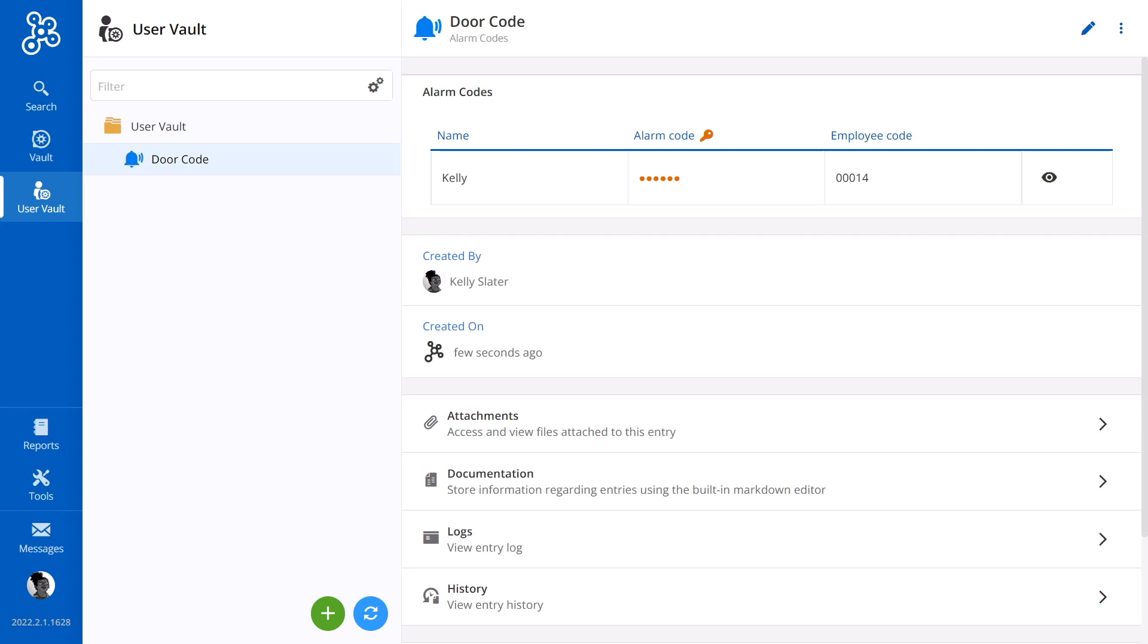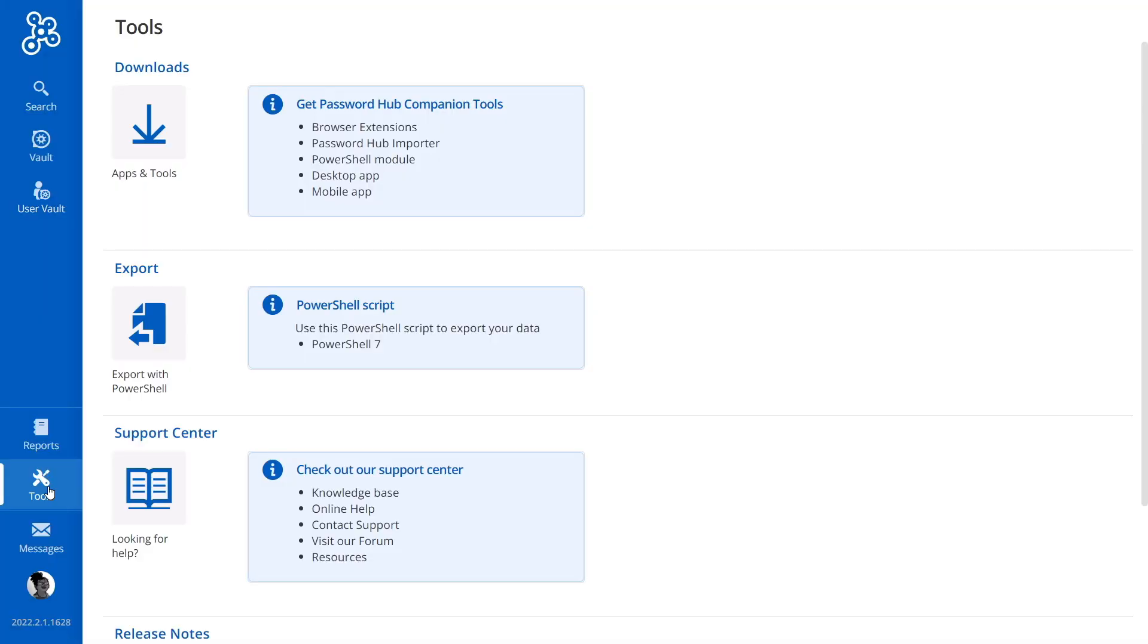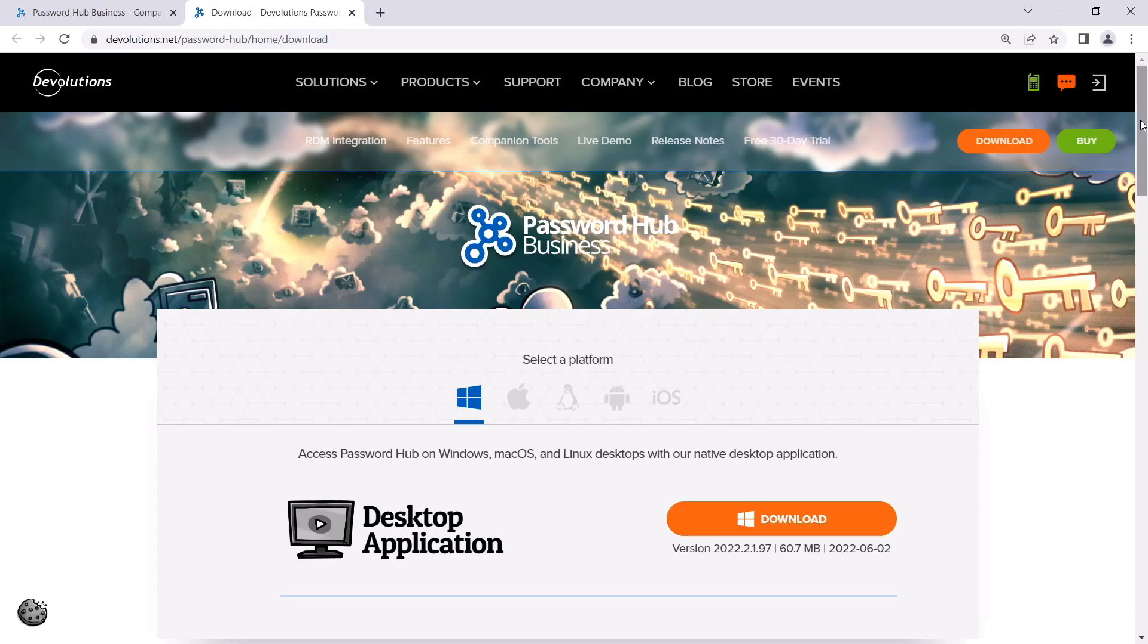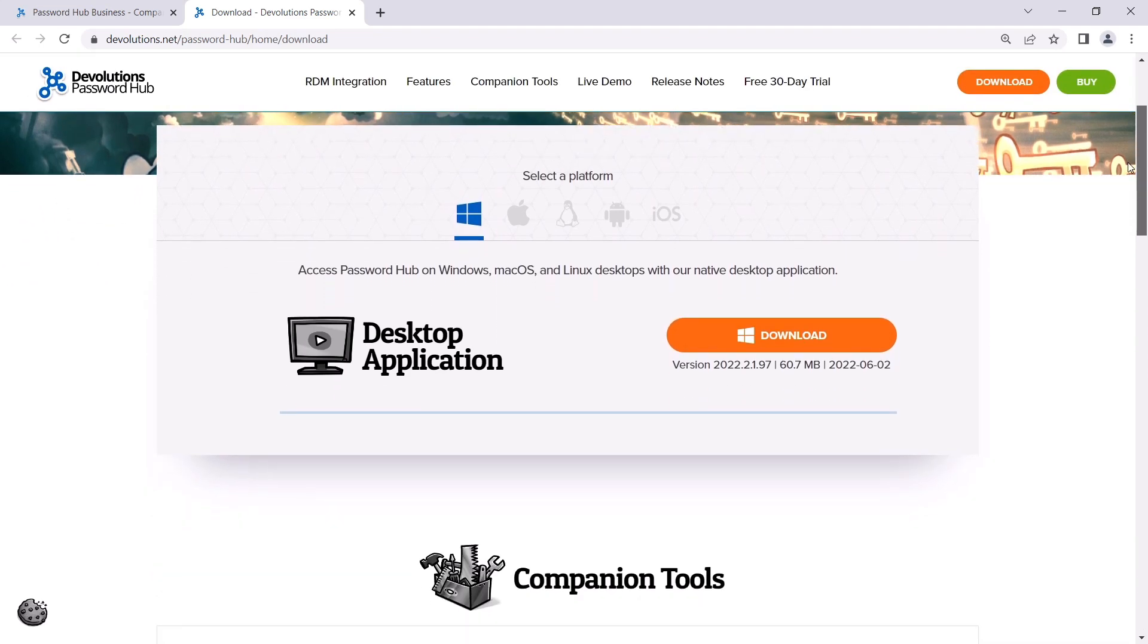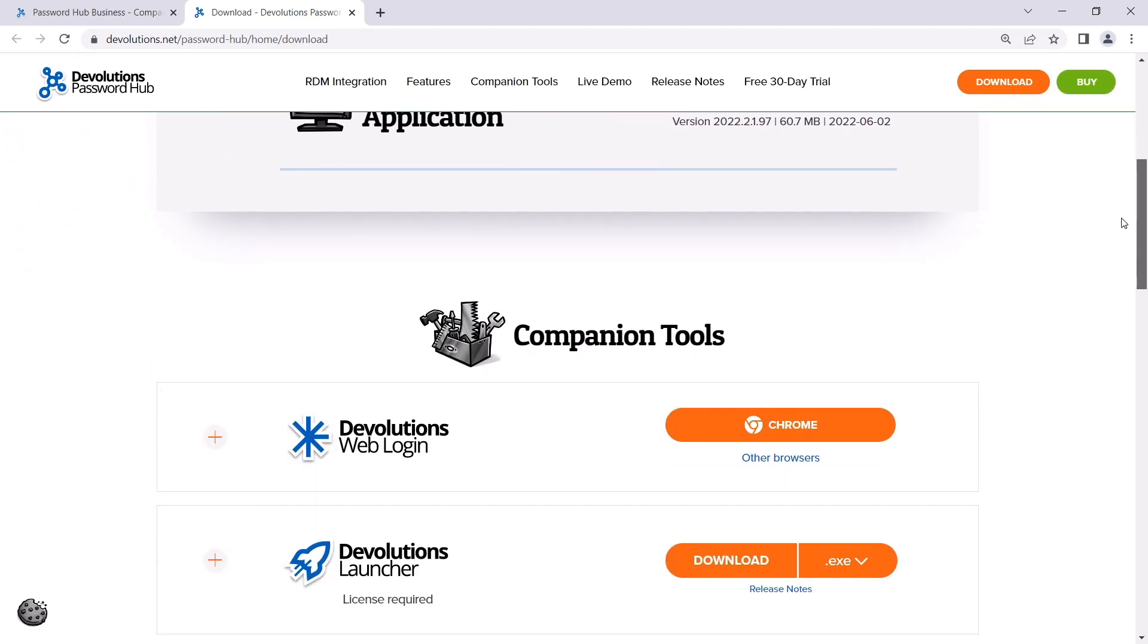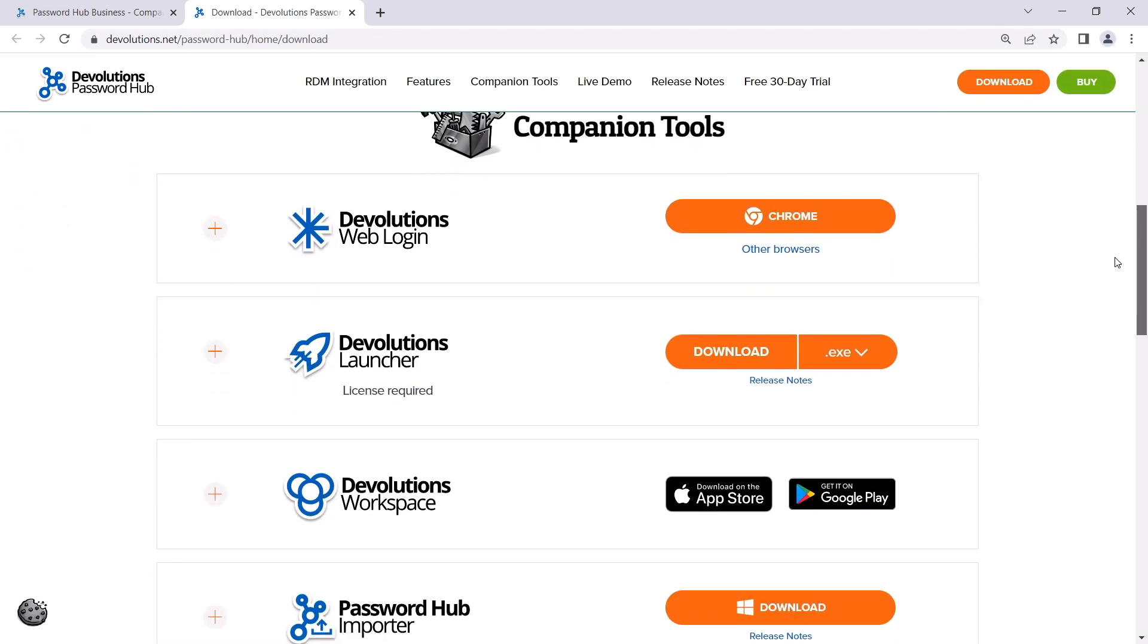Let's have Kelly set this up and install the DWL browser extension. To make this easy, she's going to start by going to Tools and then selecting Apps and Tools, which will take her to the Password Hub Companion Tools website. Then under Devolutions Web Login, she can select Chrome since this is the browser detected from the website, and add to Chrome.